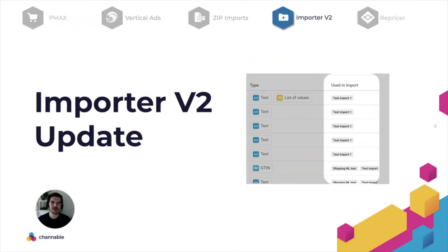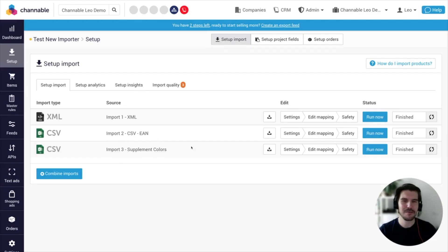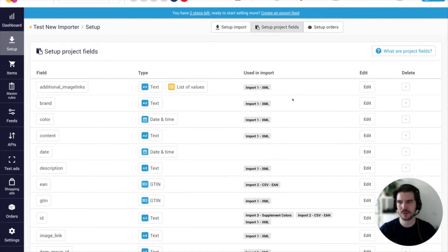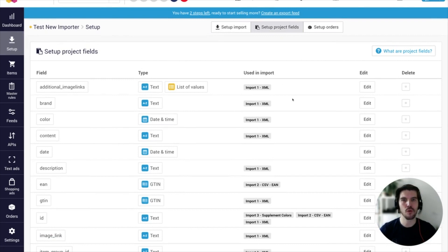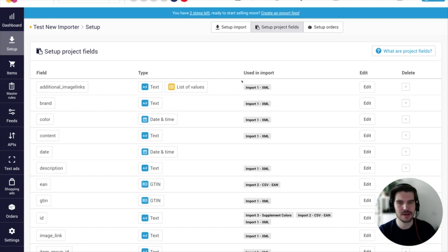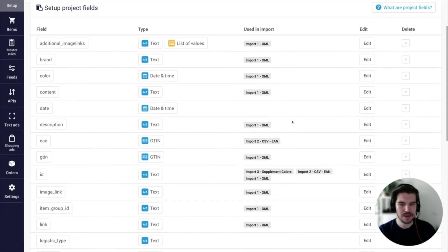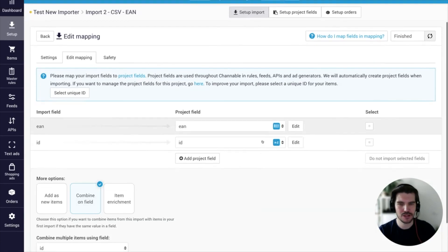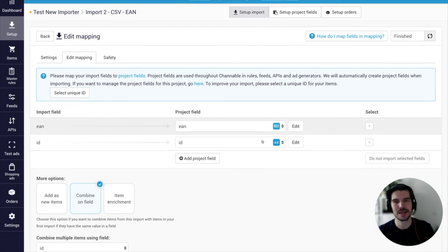Our next update concerns the importer v2. You are now able to see what project fields come from what import source. If I click now on setup project fields, which is the overview that contains all the fields from all my imports, I see what field comes from what import here in the use in import column. And if I click on an import, let's say import 2, here the ERN number, it jumps straight back to the mapping stage where I can make adjustments to the fields.